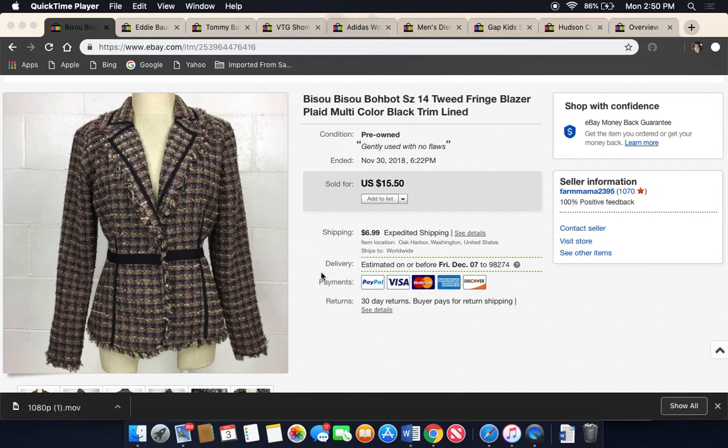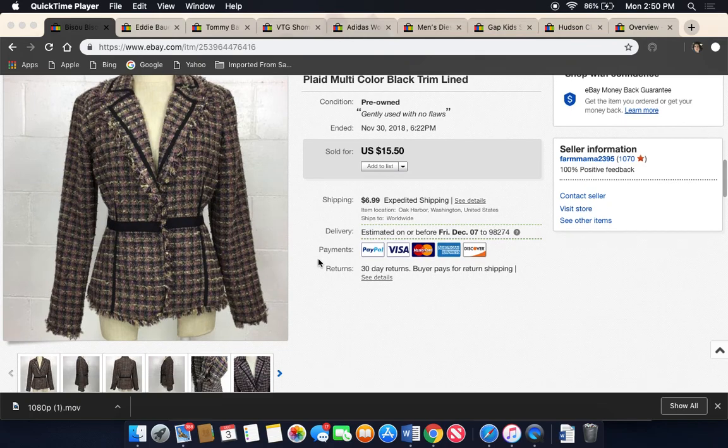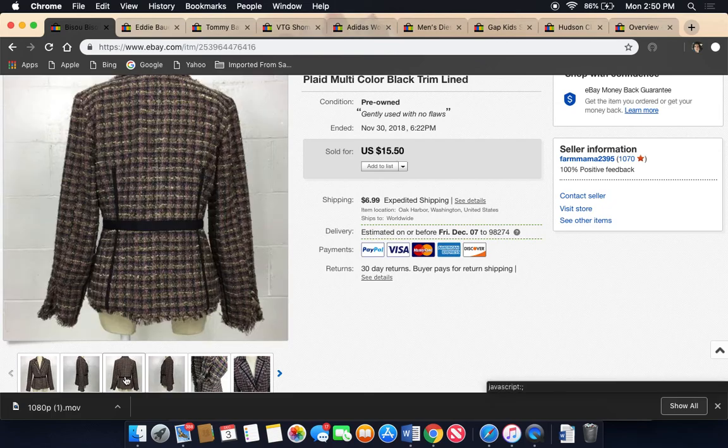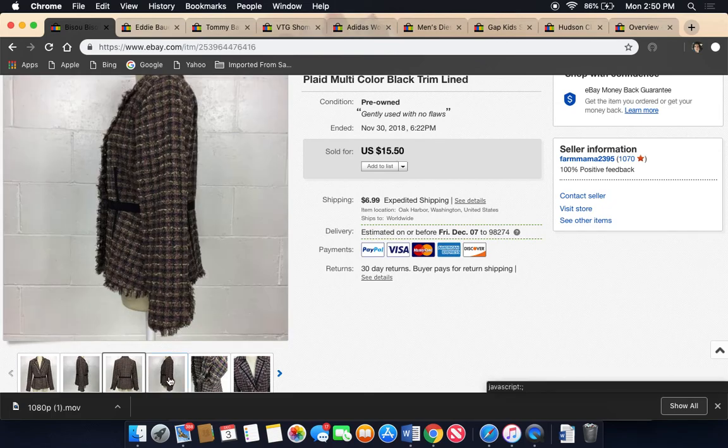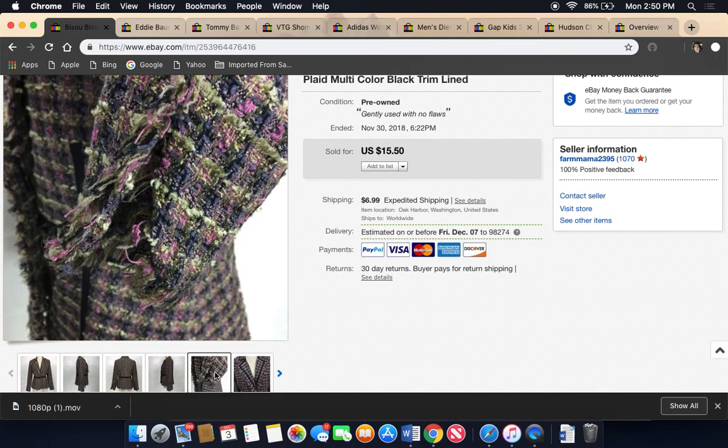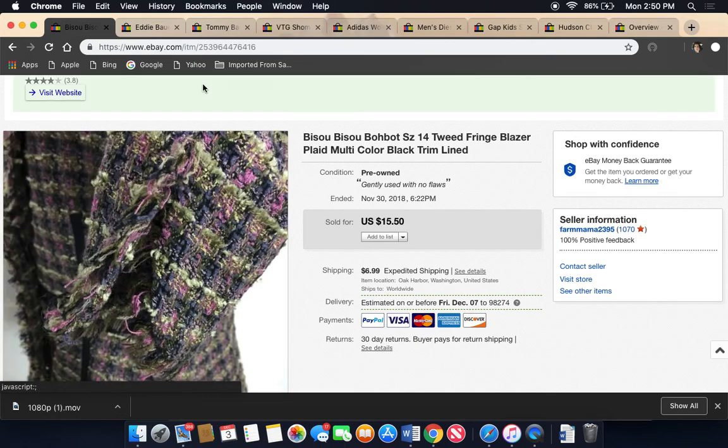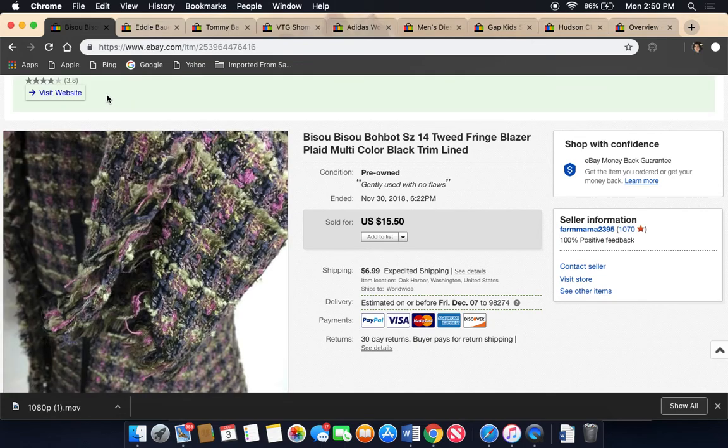First thing I sold is this blazer and it's a tweed blazer with fringed hem. I've had it for a long time. It's been in my store for a while. I think I sold it. I ended up taking a best offer of like $10 or $12 or something like that. So it was cute. It just wasn't selling very well. I had it for a long time. So that's the first thing I sold.